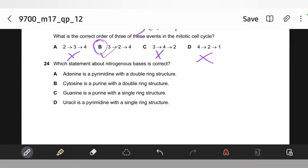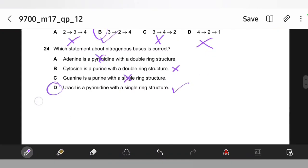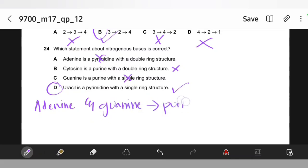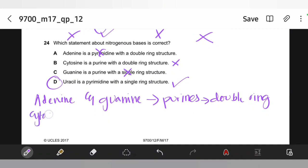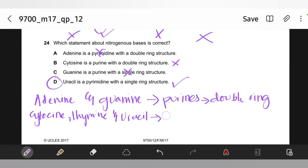Which statement about nitrogenous bases is correct? Adenine is not a pyrimidine — it's a purine with a double ring structure. Cytosine is a pyrimidine with a single ring structure, not a purine. Guanine is a purine with a double ring structure, not single. Uracil is a pyrimidine with a single ring structure — that is true. To summarize: adenine and guanine are purines with double ring structures; cytosine, thymine, and uracil are pyrimidines with single ring structures.